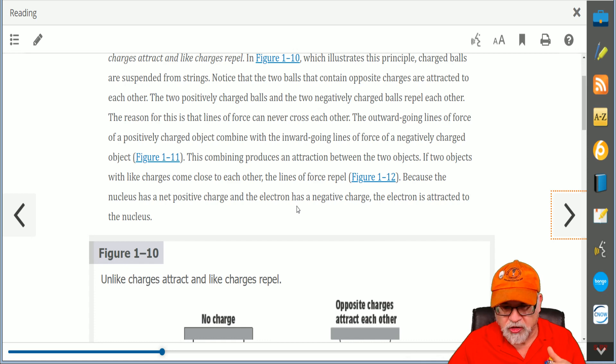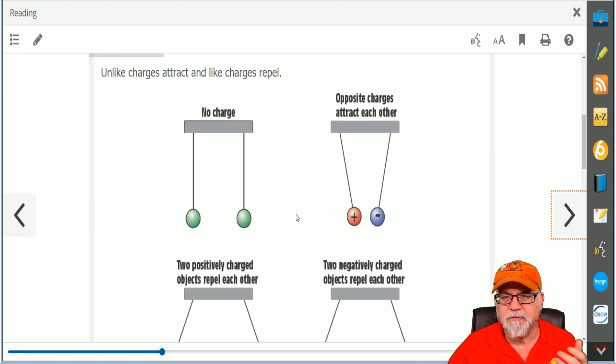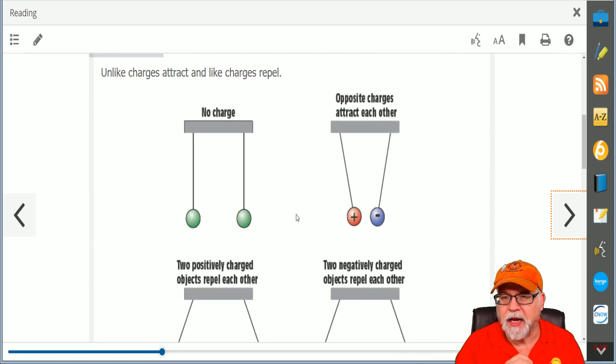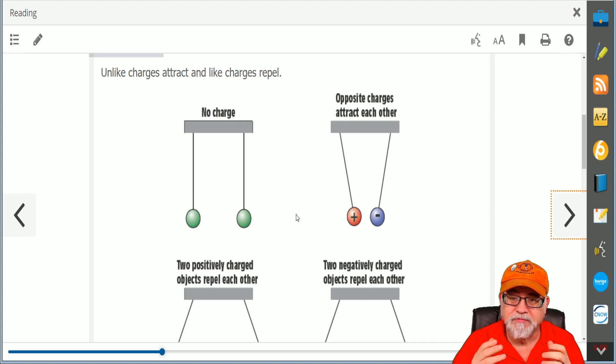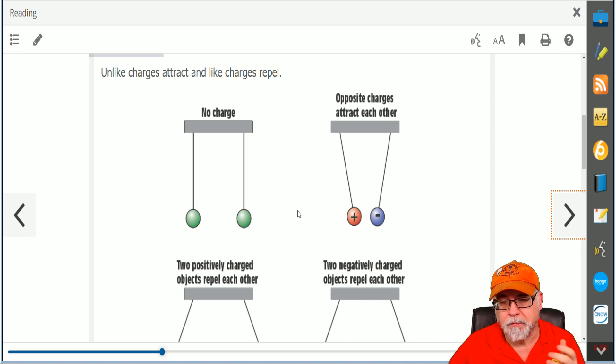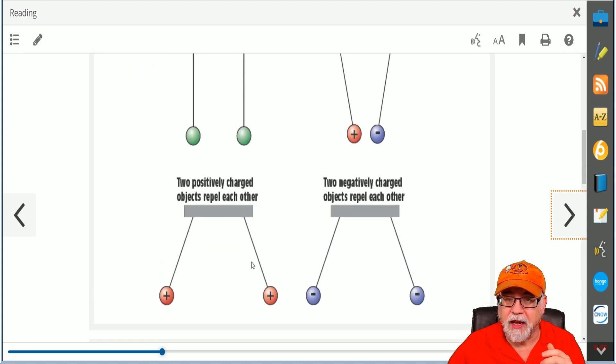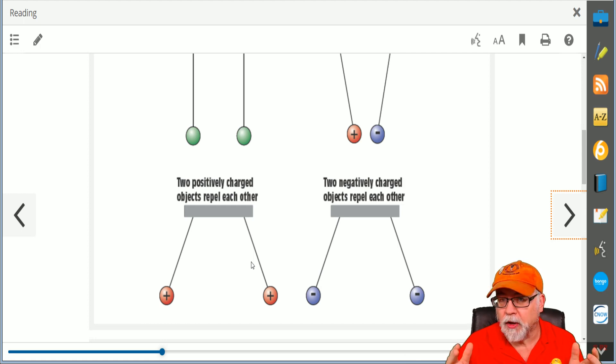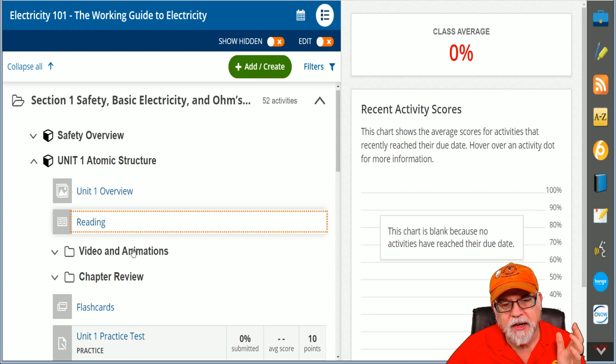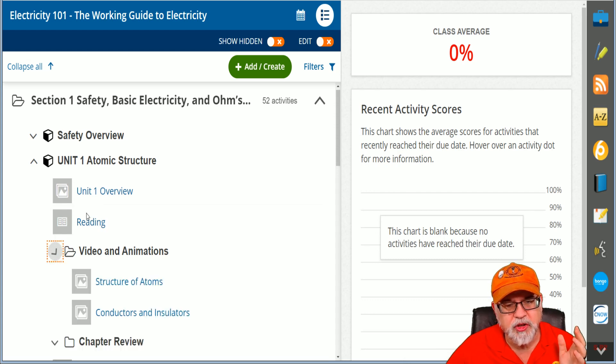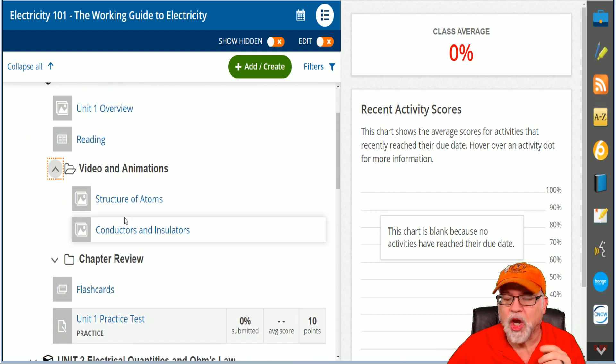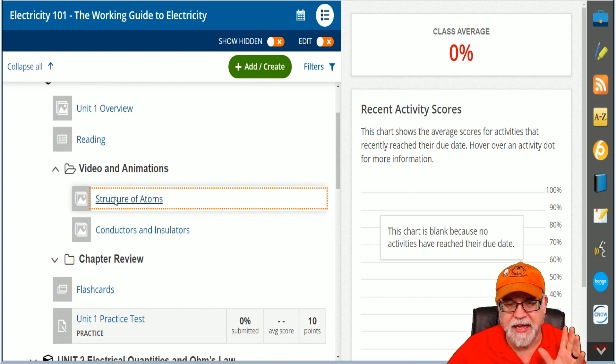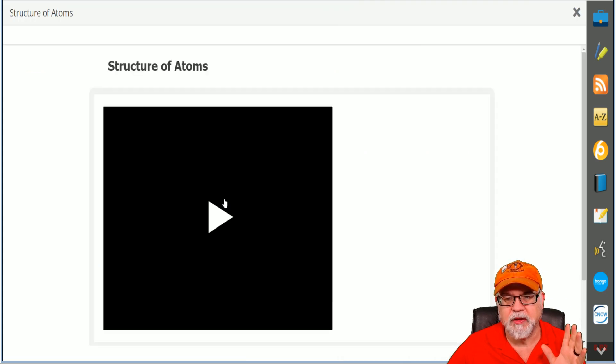You've got links here that will send you to the figures and you just follow it. Again, we're talking about opposite charges attract each other, positive and negatives attract, and like charges repel. It goes into extreme detail in this program. Not only that, but you have some really good videos. Watch this: Structure of Atoms. I'll click on this.